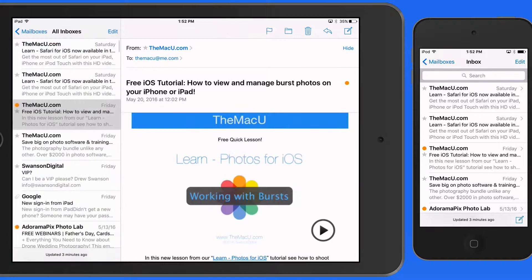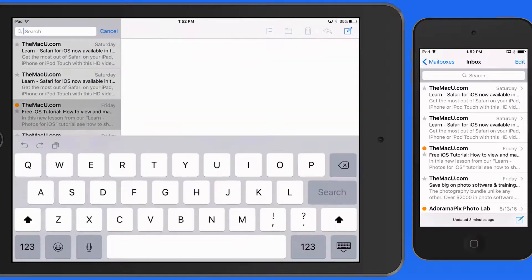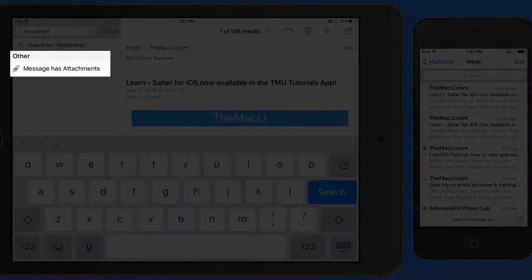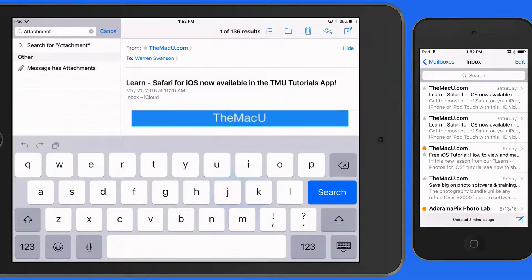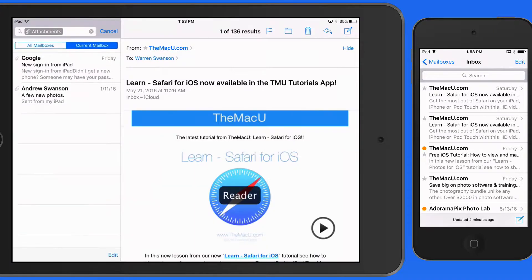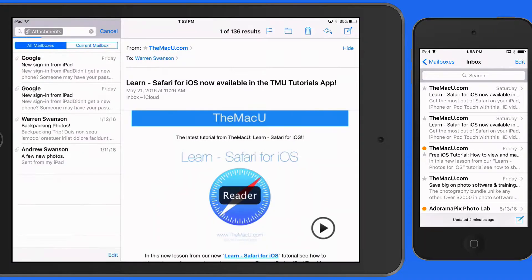Enter the term "attachments" to find all the messages that contain attachments. This again could be combined with another search term or terms — no need to limit it to just two. Using the search feature in Mail can really cut down on the amount of time you spend looking for older emails to reference or reply to.